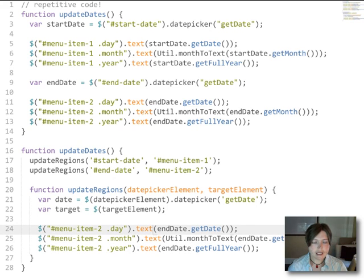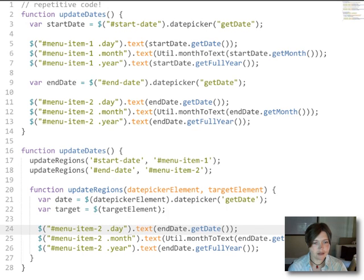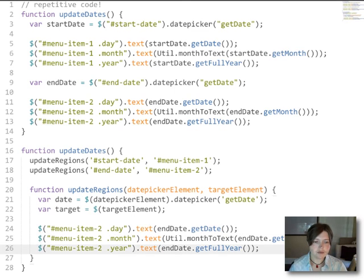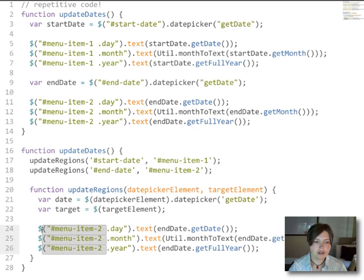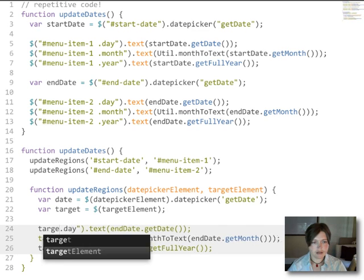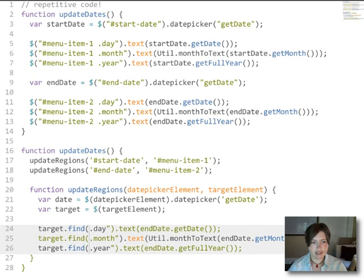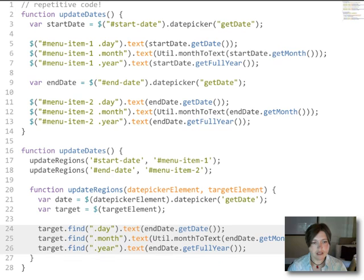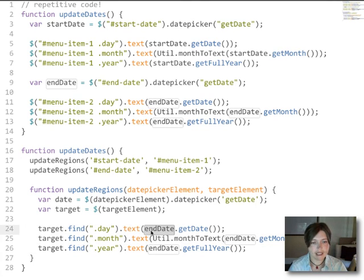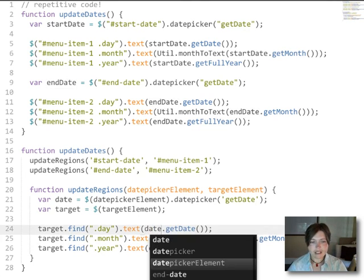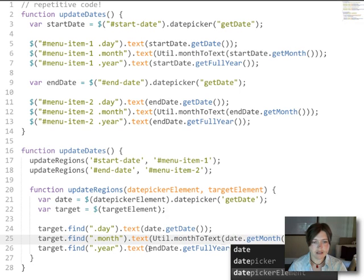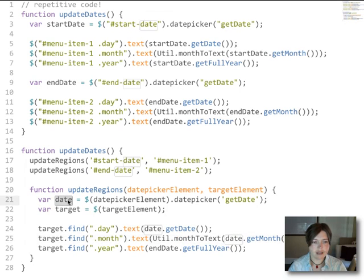And now instead of making this selection three different times, we can use that target that we found up above. And we can say that we want to target find and we want to find the day, month, and year. And then we want to update that not using the end date, but using this generic date variable that we just set up here.